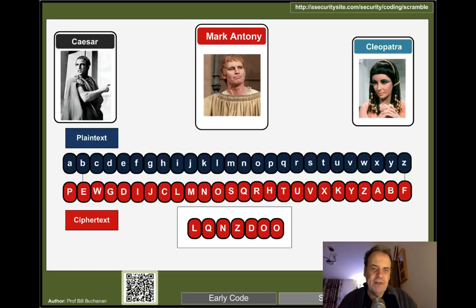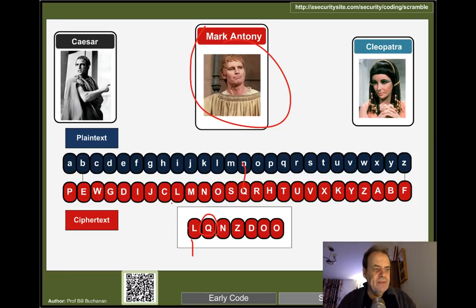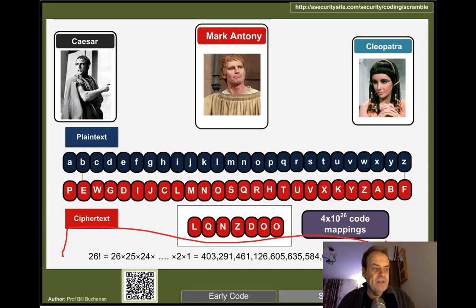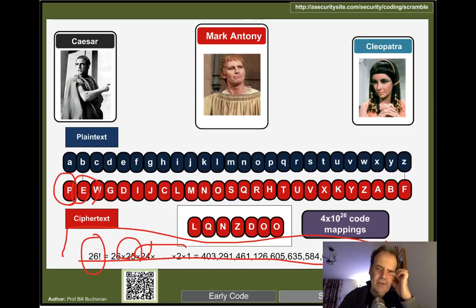A more secure cipher is the scrambled alphabet cipher. Caesar and Cleopatra know the mapping while Mark Antony in between doesn't — it would take him too long to search for it. This is much more secure because there are 26 factorial possible codes: there are 26 choices for the first letter, 25 for the second, 24 for the third, down to 1. Even a supercomputer would take a long time to brute-force through all of them.